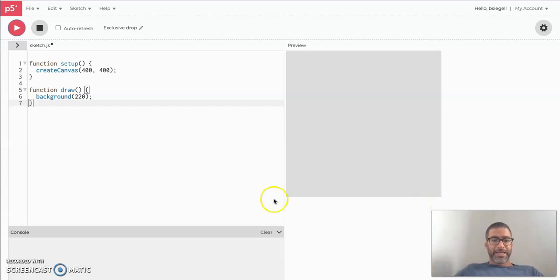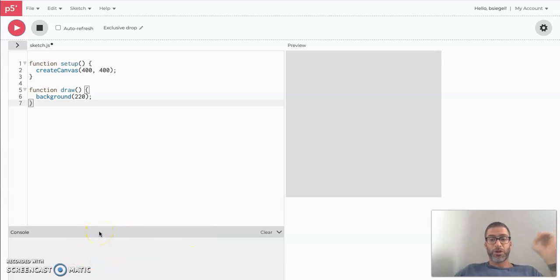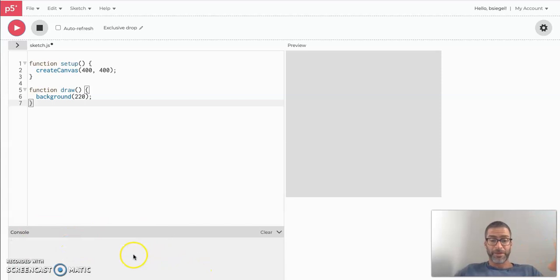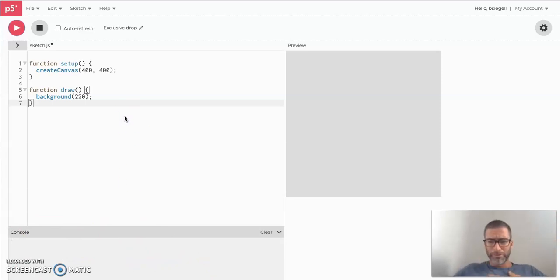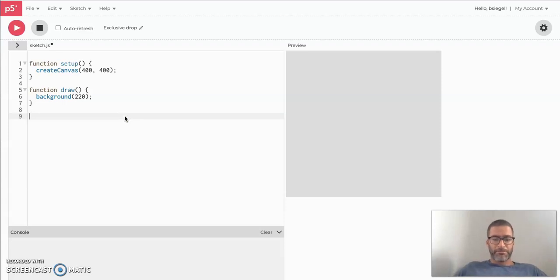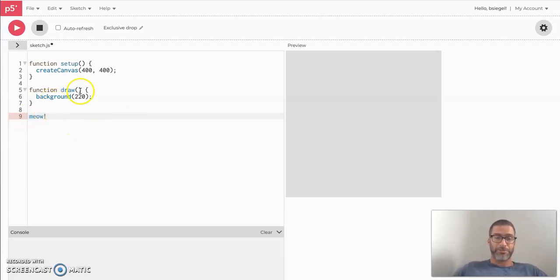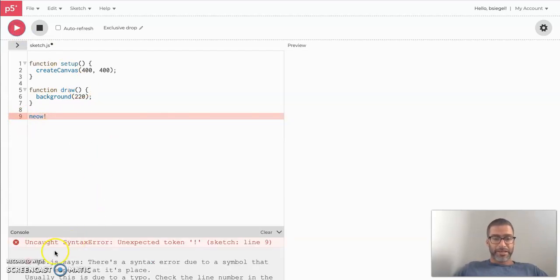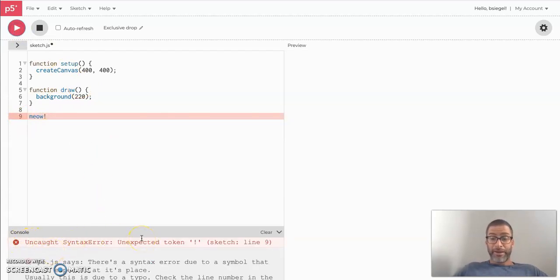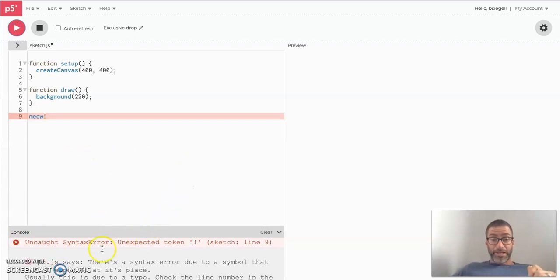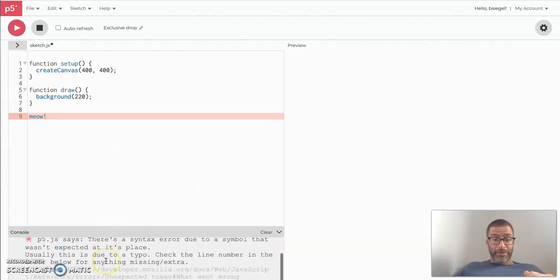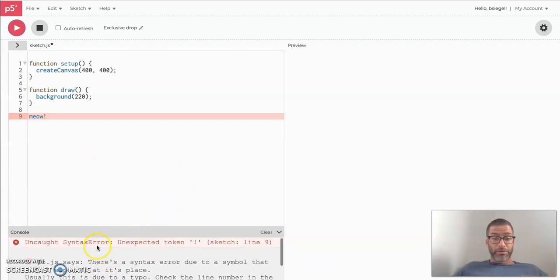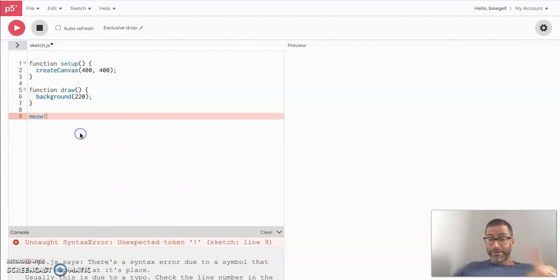The next part over here is called your console. Now the console is usually used to say when you've done something wrong. Like when the computer is angry at you, it will yell something over here at you. So for example, let's say I do this. I just go yeah, right? This is not a command. You can even see it's red. That's not good. If I press play, you'll see that it turns red and it's giving me an error.